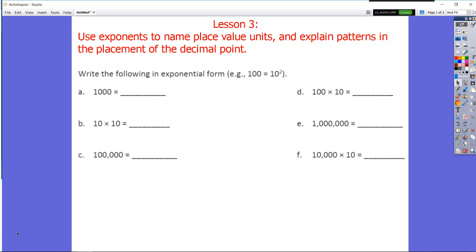Alright boys and girls, welcome back once again. Today we're going to be talking about how we use exponents to name place value units and explain patterns in the placement of the decimal.